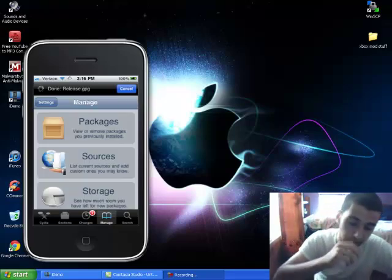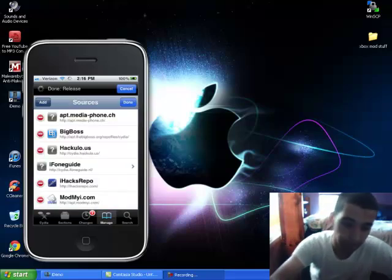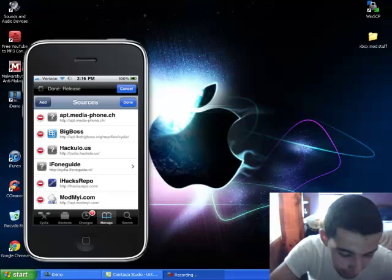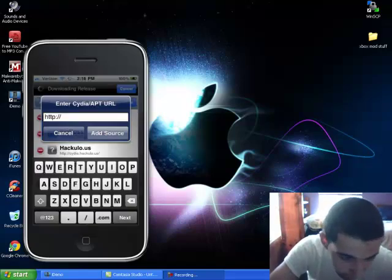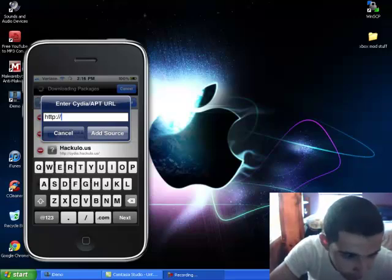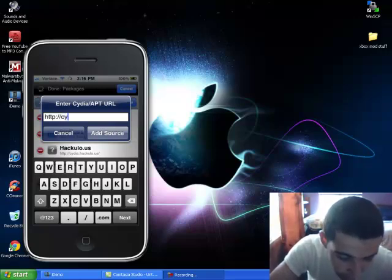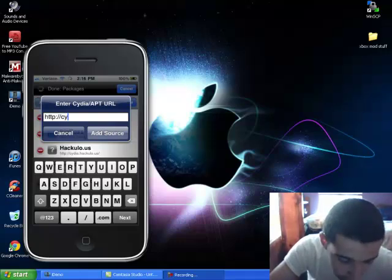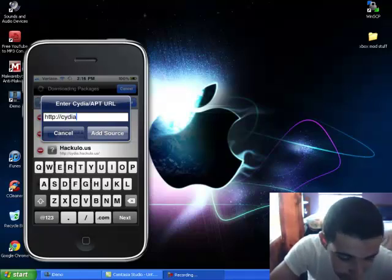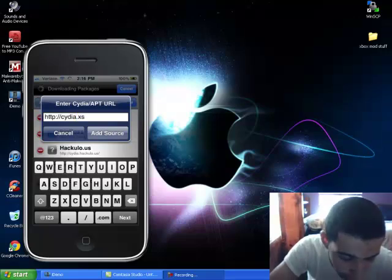I'll have it in the description, of course, but here, let me write it down here first. This is Cydia.xsellize.com slash.